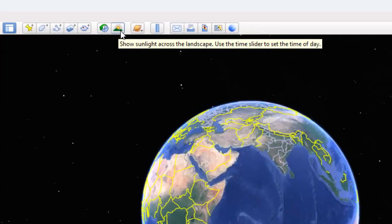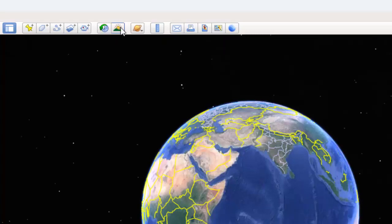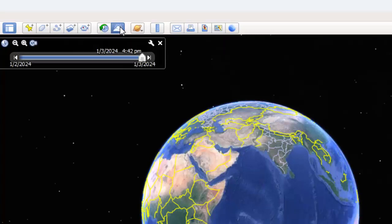Show sunlight across the landscape. Use the time slider to set the time of day. Click here.